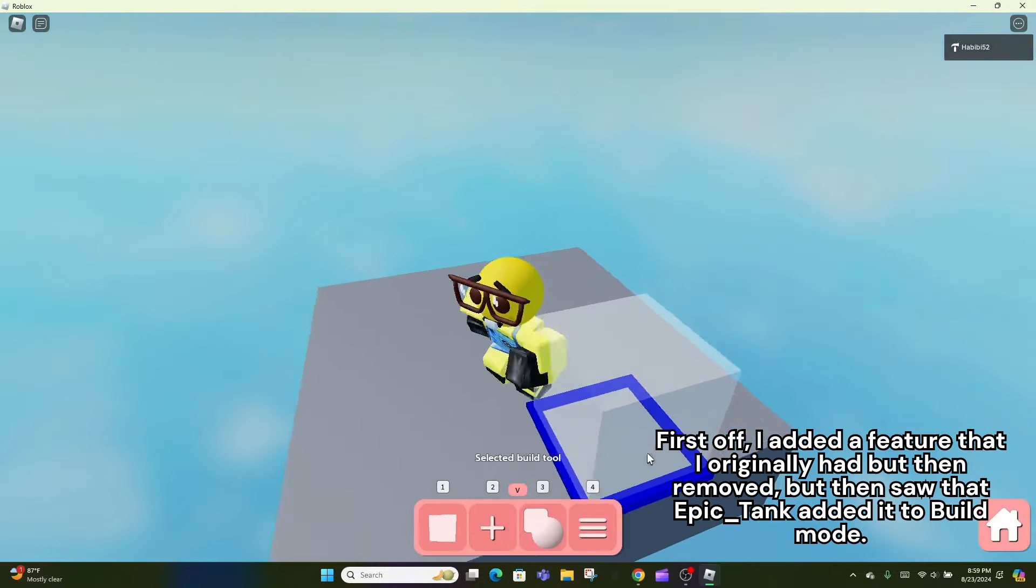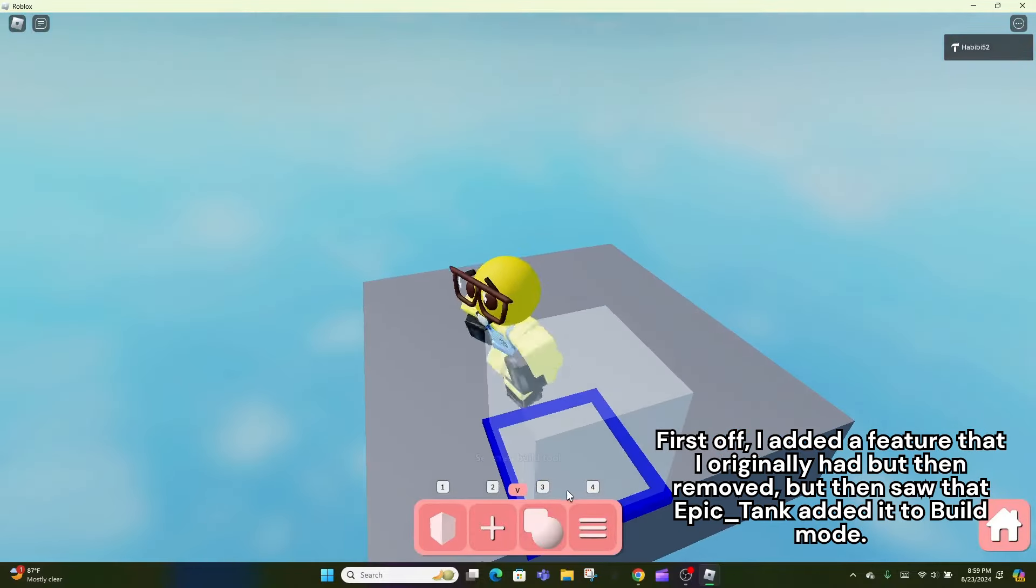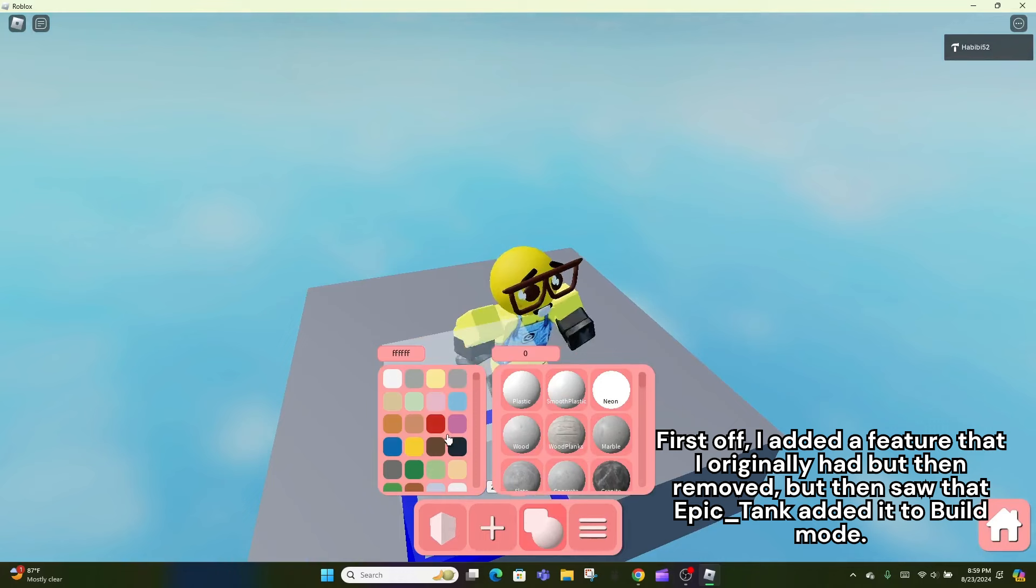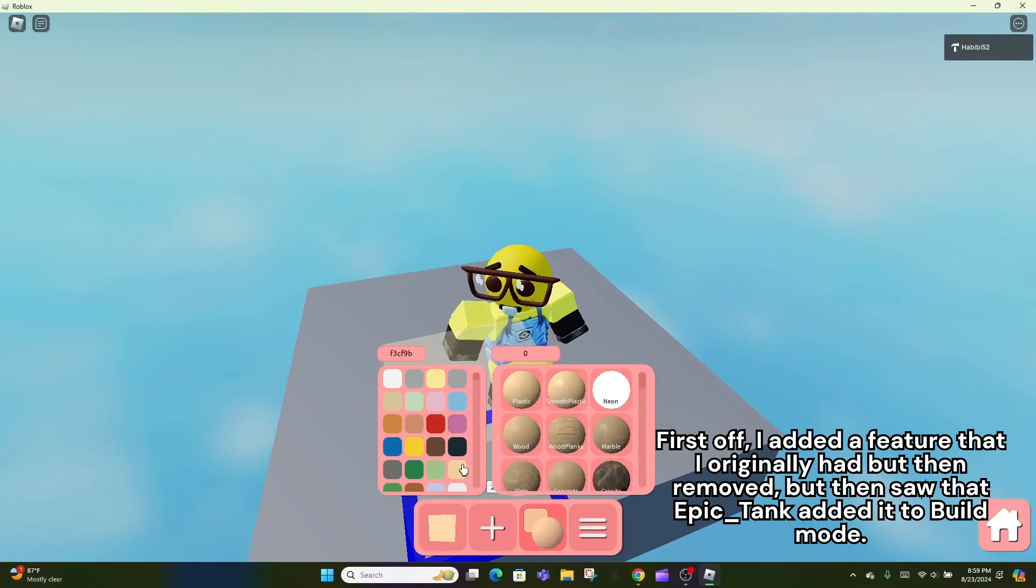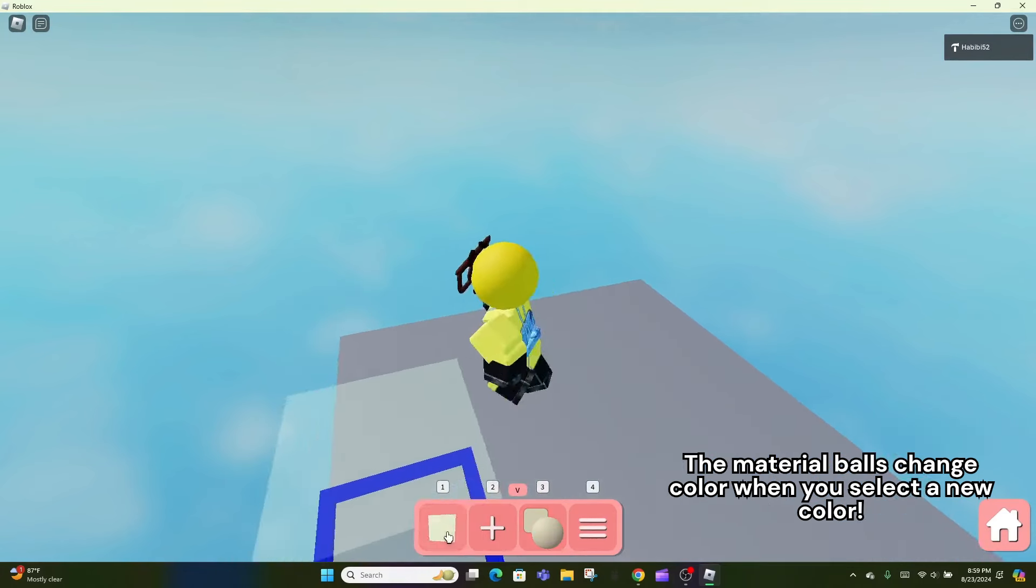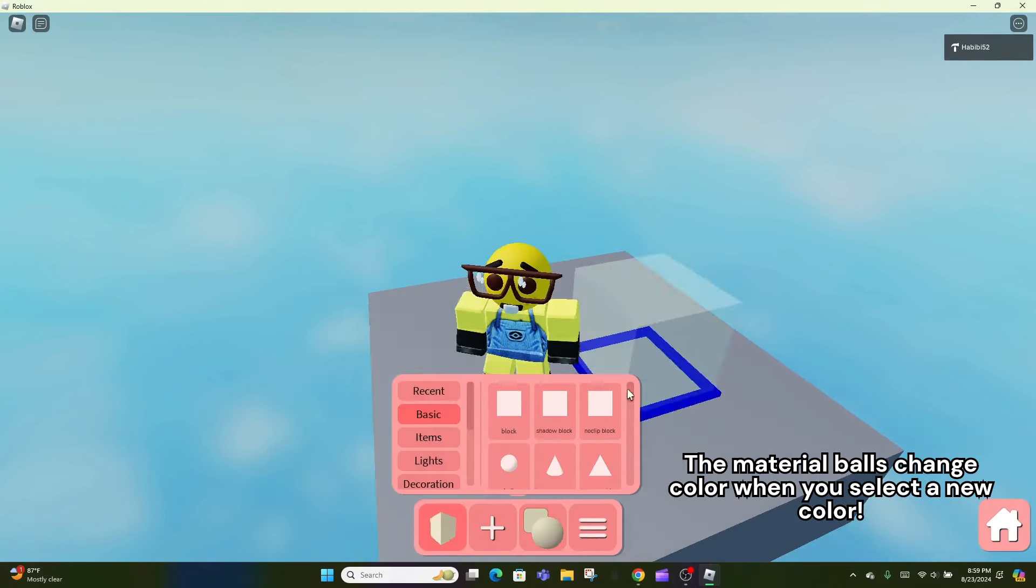First off, I added a feature that I originally had but then removed, but then saw that Epic Underscore Tank added it to build mode. The material balls change color when you select a new color.